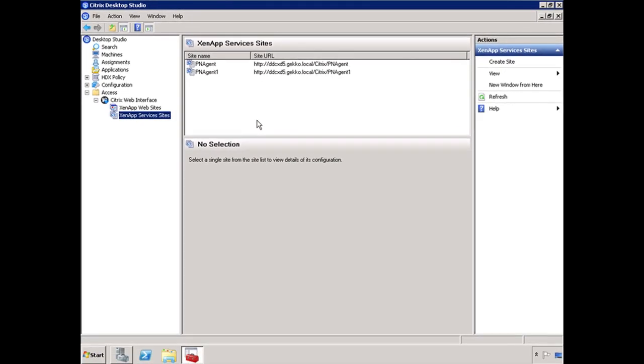So at this point, your NetScaler, your Access Gateway, your web interface, they're all configured to work properly together. Open a web browser, point to the web address from the outside, launch your applications, launch your desktops. You should be good to go.